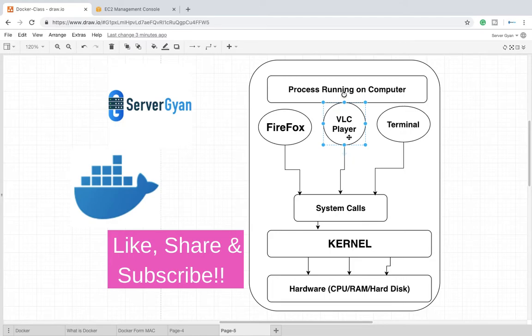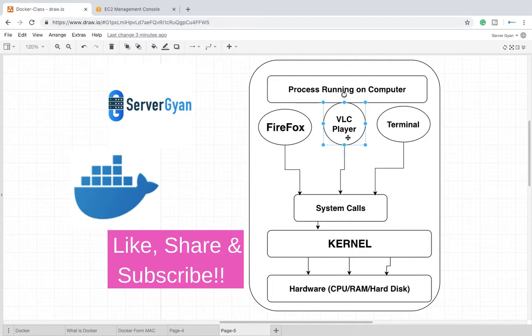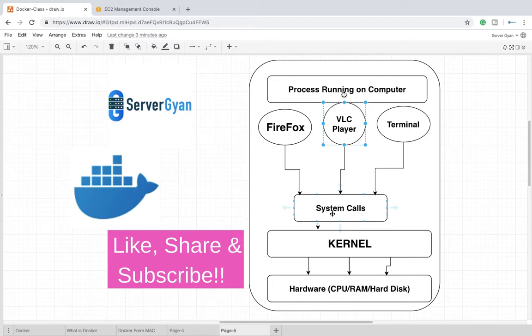So what happens once you click on Media Player and you select any song which you want to play, either that could be MP3, that could be MP4, or anyone. VLC Media Player sends your request to system calls that I want to open any media file, then request goes to kernel via system call.